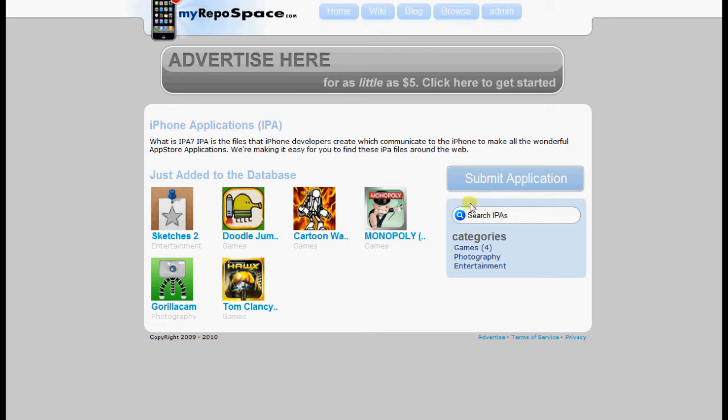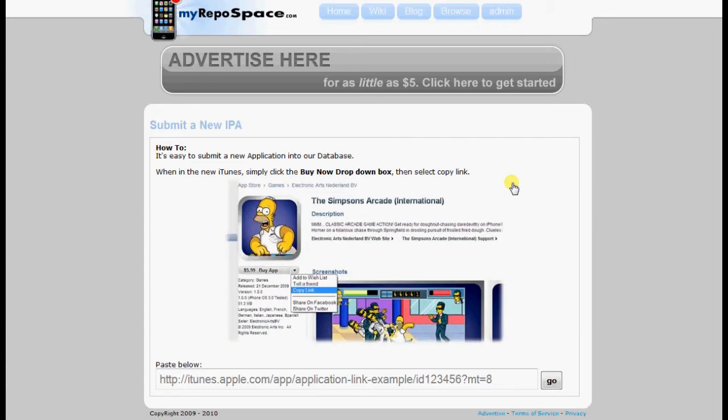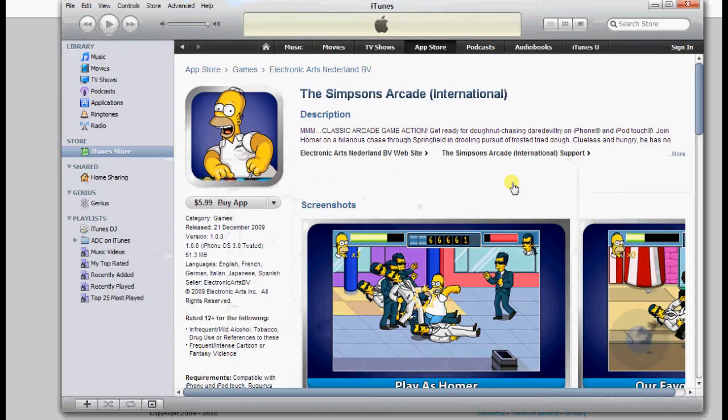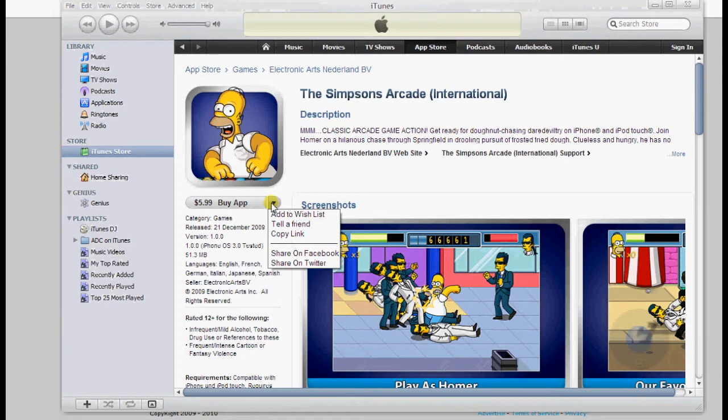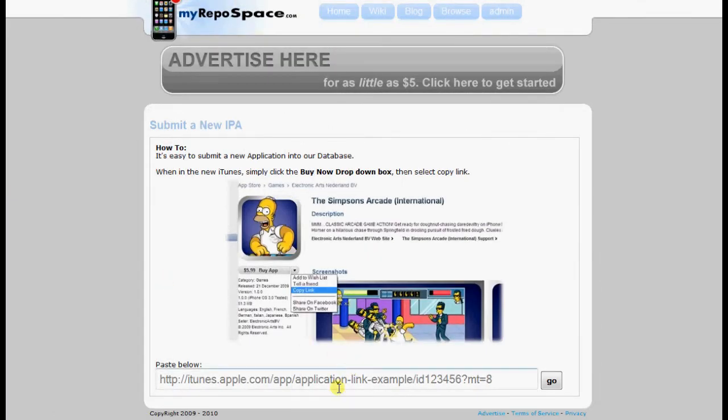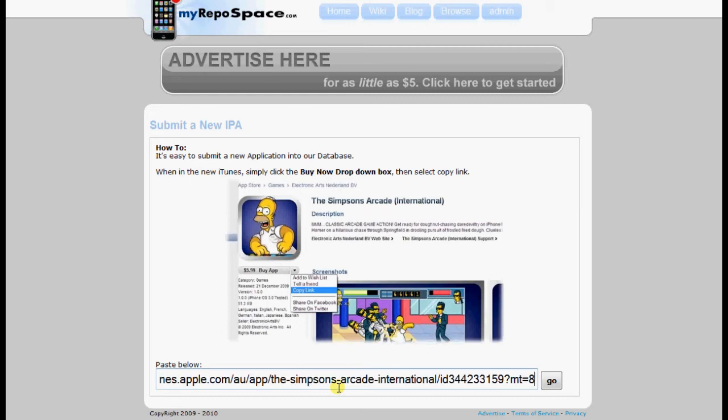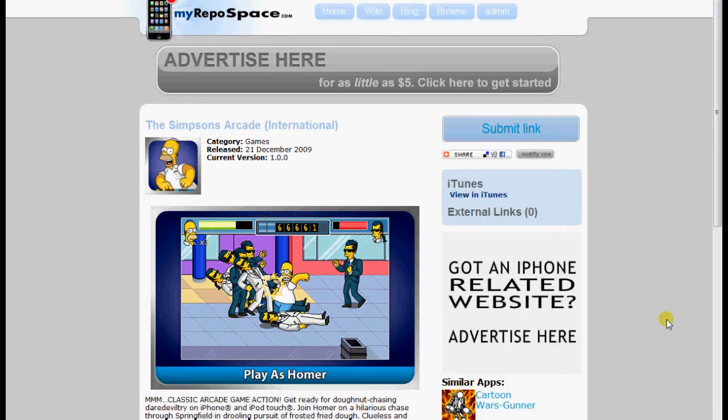Here you see the Submit Application button. When clicked, it will take us to this page. It's quite easy to submit a new IPA to the database. All you have to do is jump into iTunes. I want to add Simpsons Arcade International, so you go to that page, click this drop-down box here, and click Copy Link. Where it says Paste Below, we'll paste the link that we copied. Click Go, and it should take a second. That's all there is to it. It's taken all the information from iTunes and put it into our database.